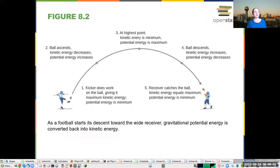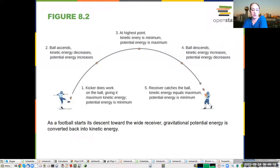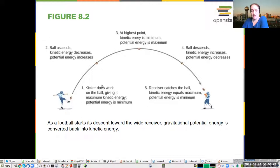Energy is always a little bit tricky because it's somewhat abstract. Potential energy is a form — it's something that holds the capacity to get something moving, but it's not actually doing it, at least at that point. So here, if you have a football being kicked to someone else, at the kick the kicker does work that gives it kinetic energy, and it's close to the ground, so you have very little potential energy.